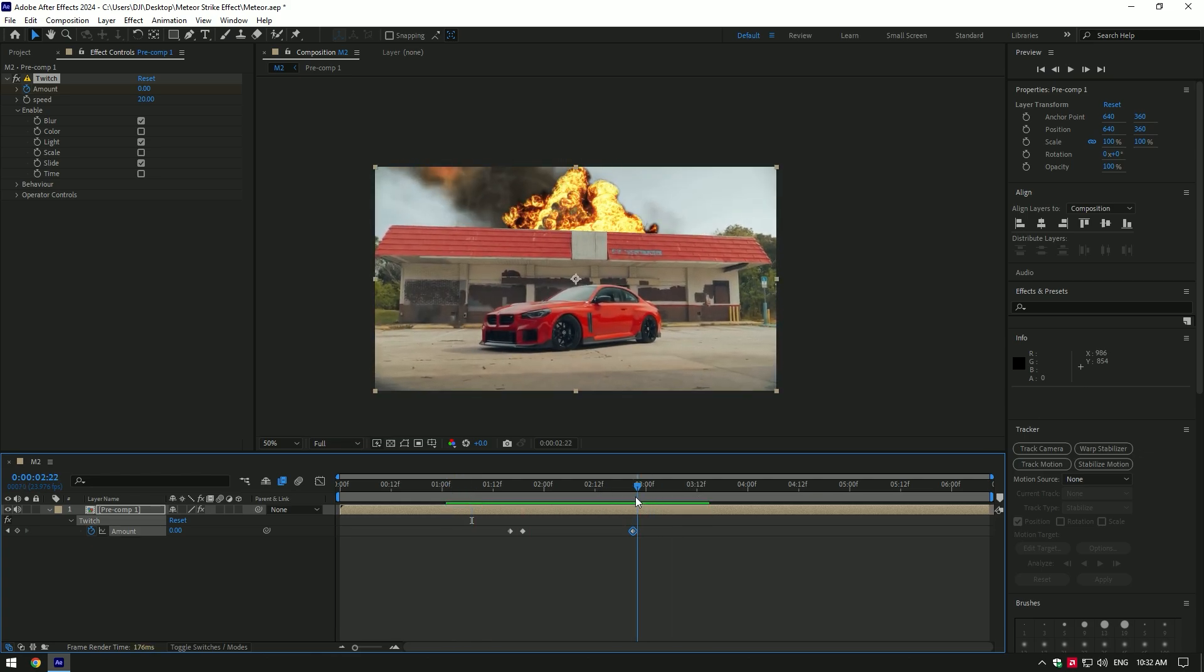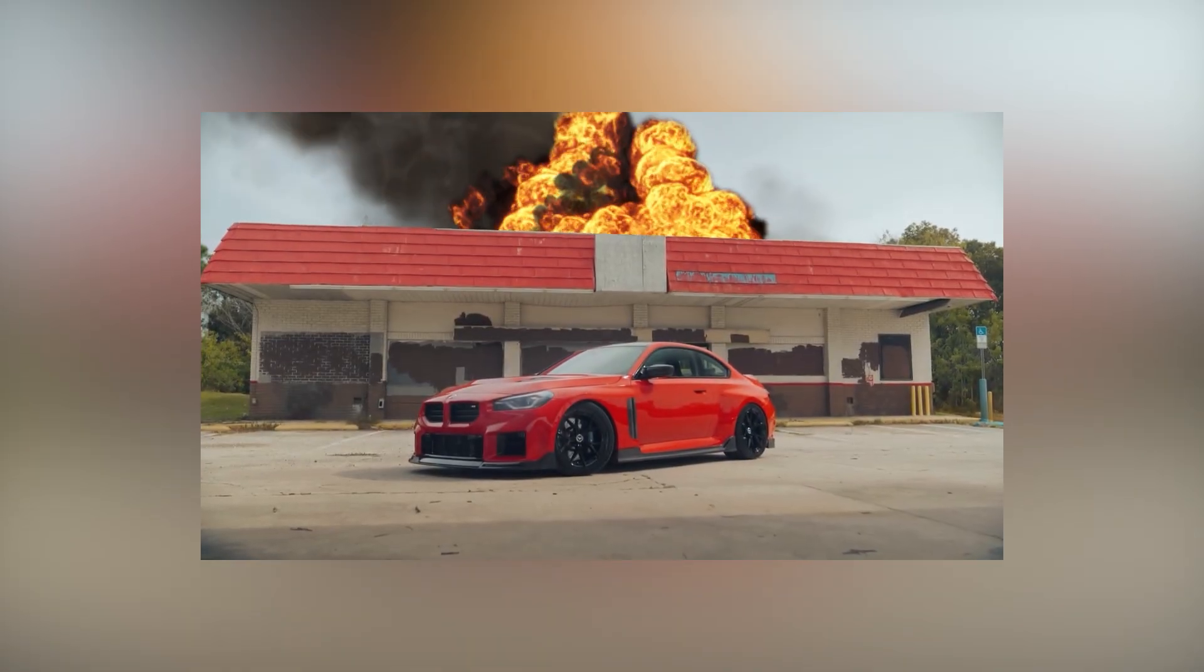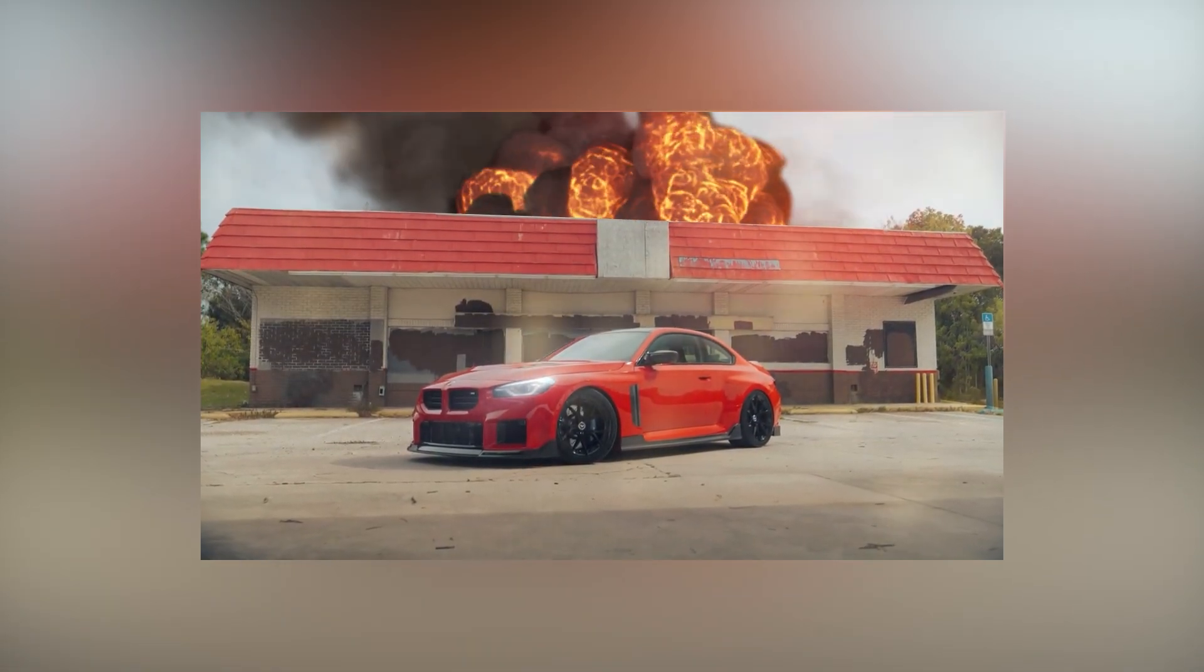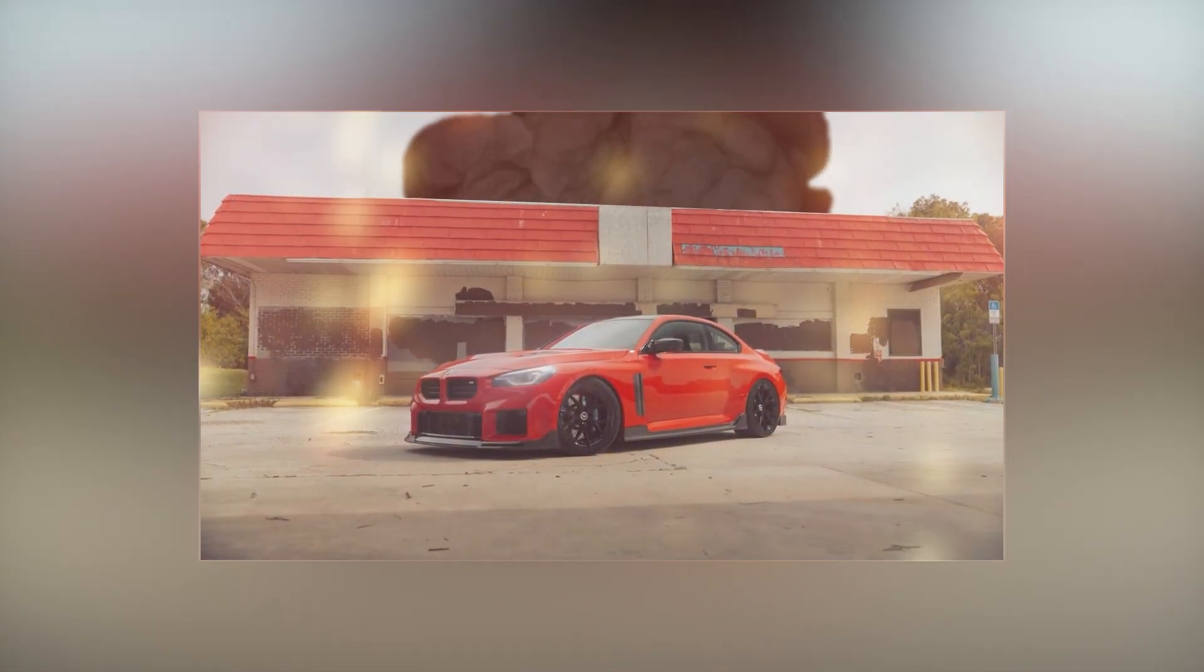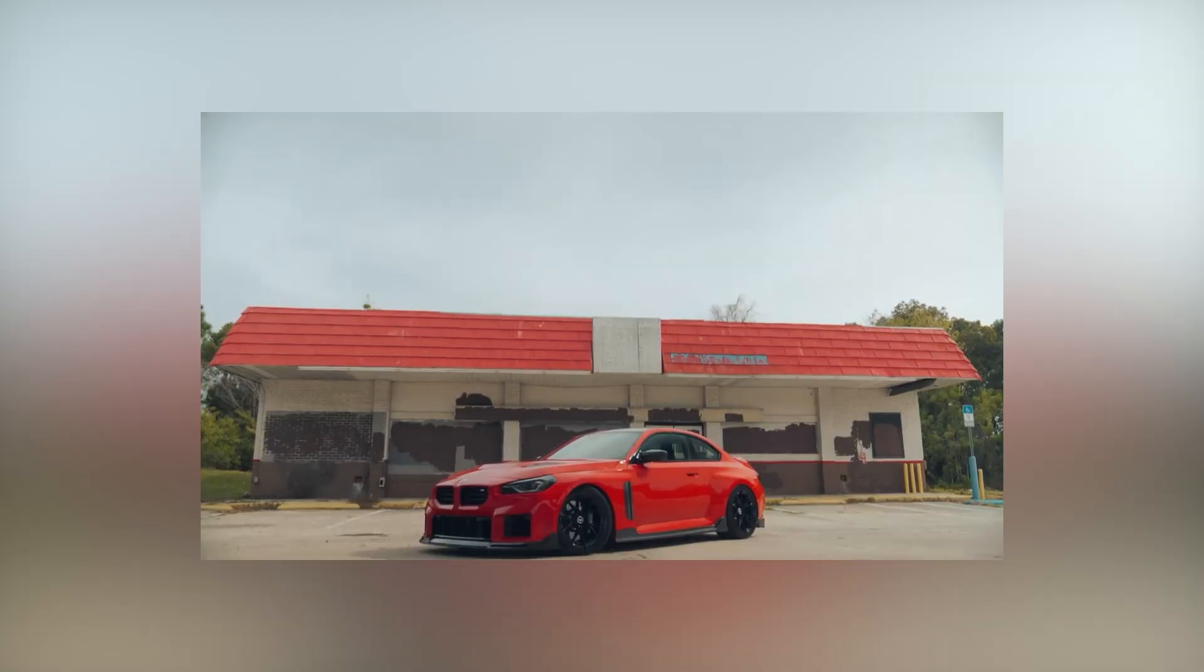The meteor strike is ready. All you have to do is add some sound effects on the video and also add some other effects like in this video's intro—car alarm or even more, something cool and creative.